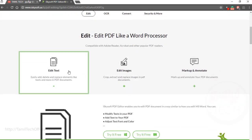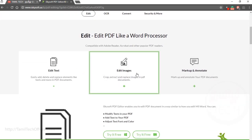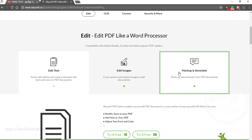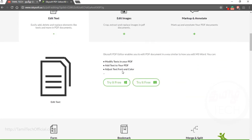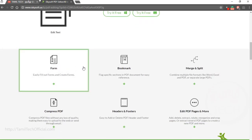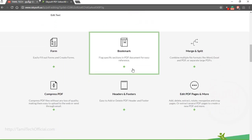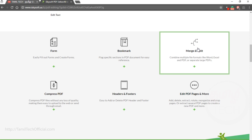You can edit the PDF data, edit images, crop and extract. You can also add annotations and markups. You can create forms, bookmarks, split and merge.